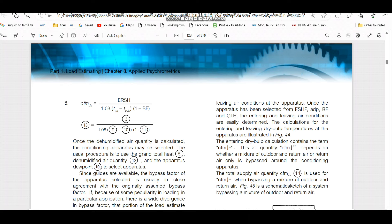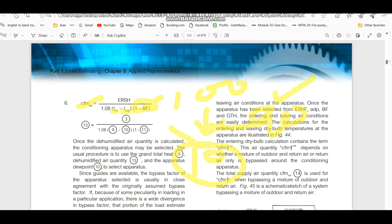As shown in the Carrier handbook, to find the exact CFM for the room: ERSH ÷ [1.08 × (T_room − T_ADP) × (1 − BF)]. Here, 1 − BF is the contact factor. For example, with 100% supply air going to the cooling coil and 10% bypass, the remaining 90% contacts the coil — that is the contact factor. So 10% is the bypass factor and 90% is the contact factor, and we need to apply the contact factor in the formula.